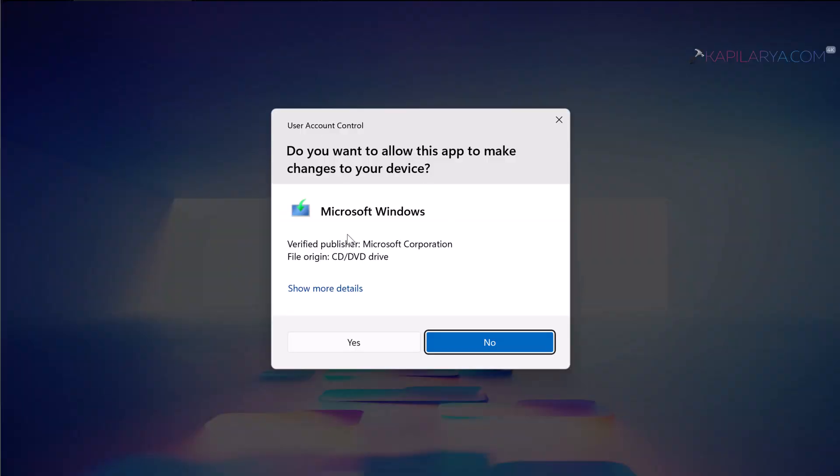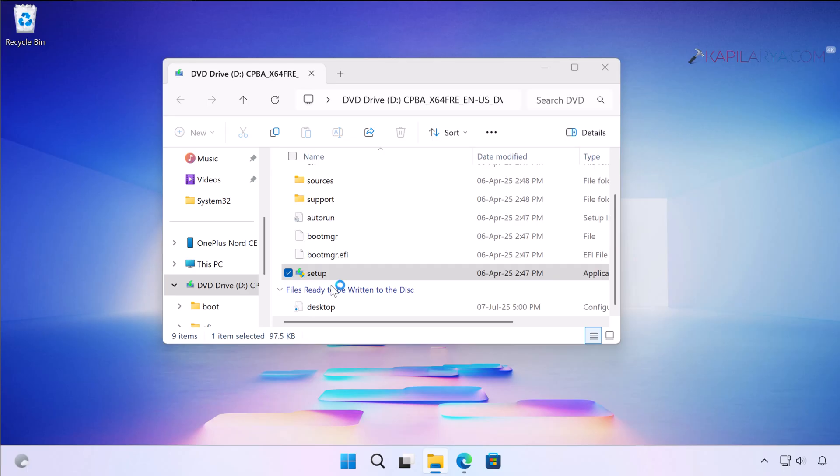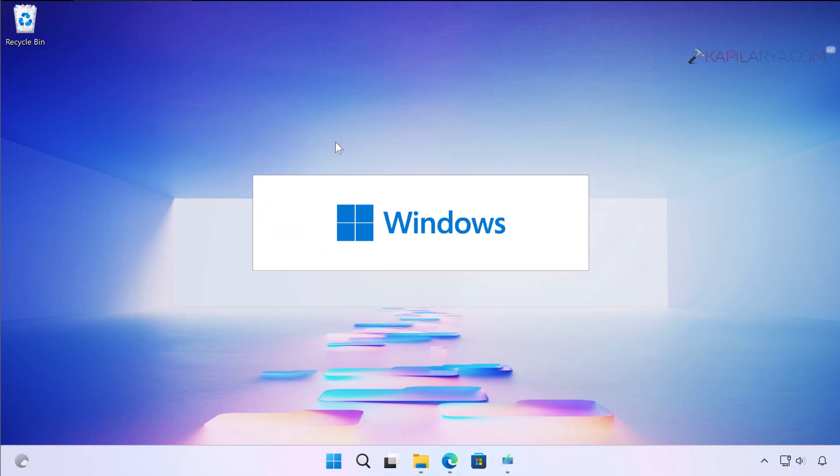We have to simply click on the setup.exe file. Once this is done, you will receive the user account control confirmation prompt. Click Yes in that to proceed.